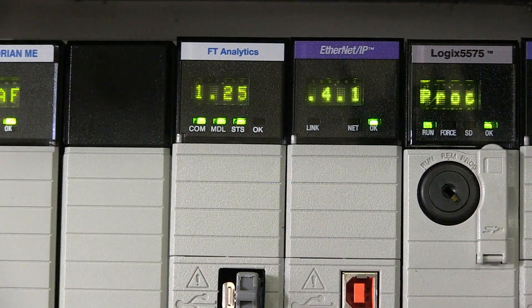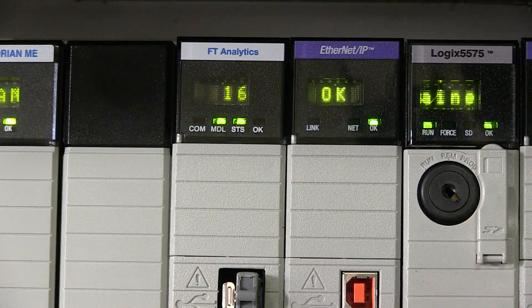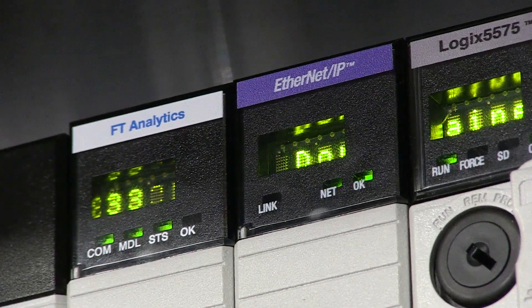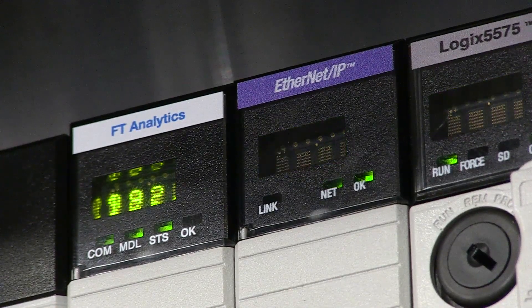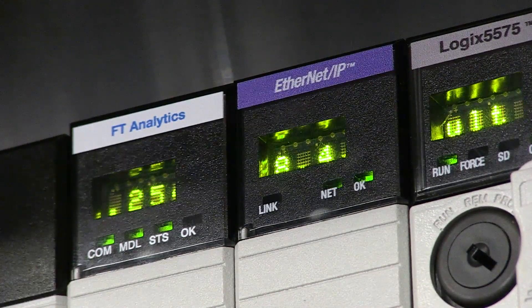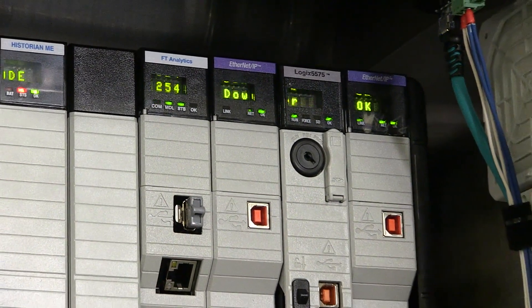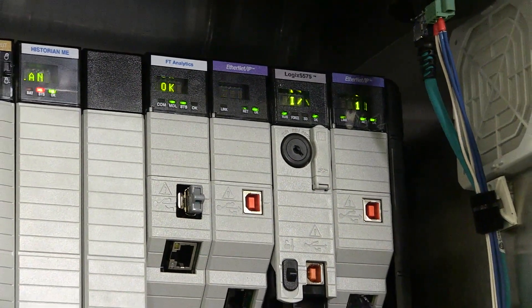The FactoryTalk Analytics portfolio has expanded with a new offering, the FactoryTalk Analytics Logix AI embedded analytics module. Logix AI is an in-chassis logic platform offering which provides solutions using patented predictive analytic algorithms.